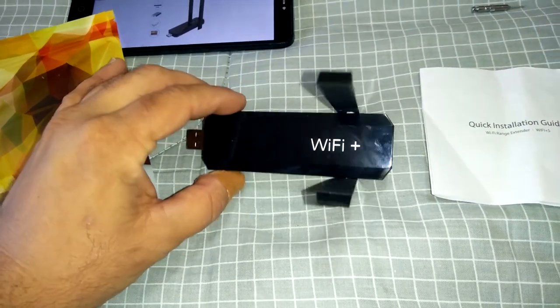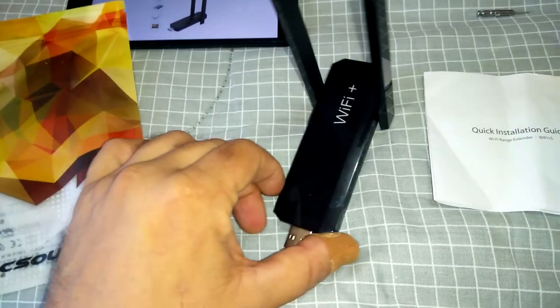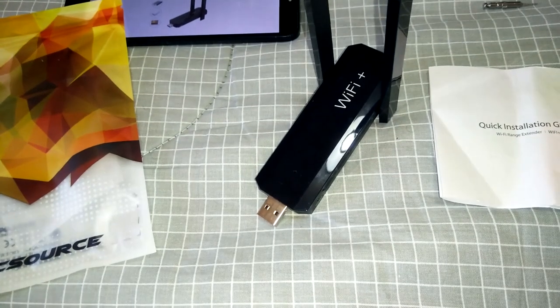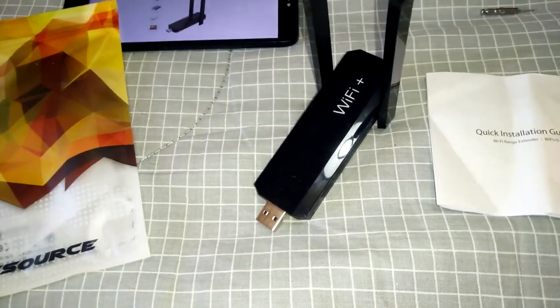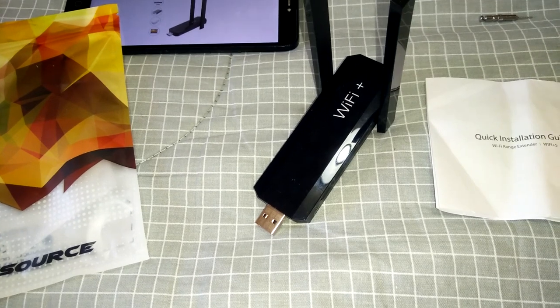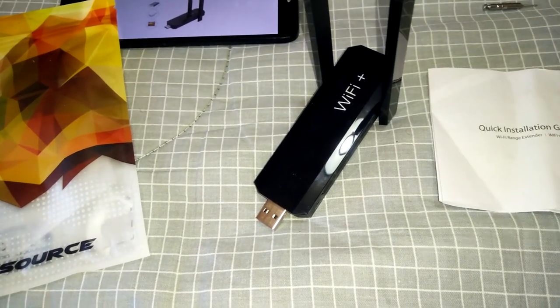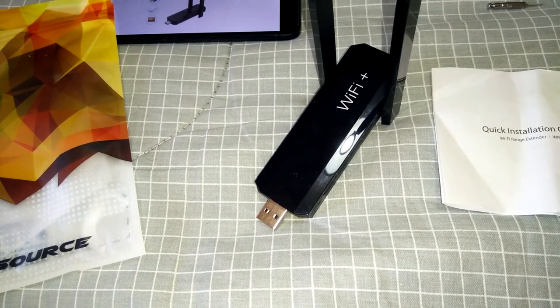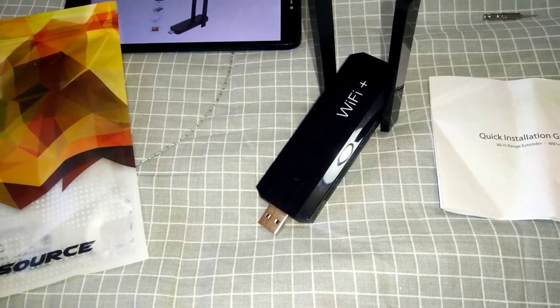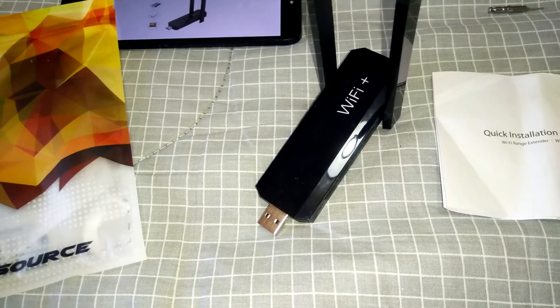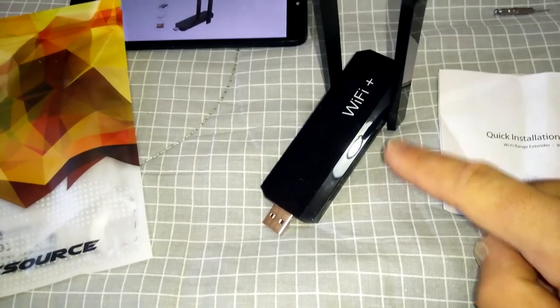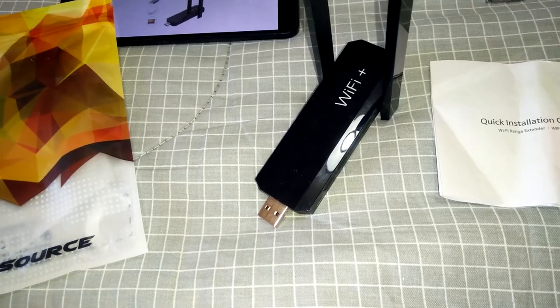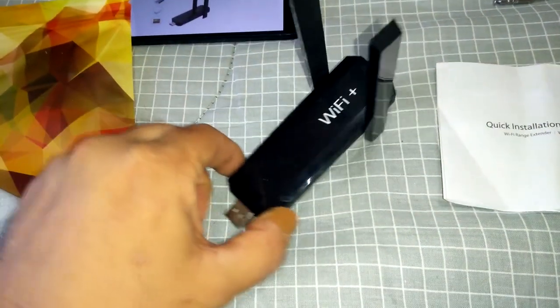So yeah, this one's very easy to set up. You don't need any apps like the Xiaomi needs a Mi Home app, which is where the problems to set it up sort of lie. You know, the app actually can, it will pick up the device and then it won't and then it will. So this one's pretty much a no-fuss one, that's why I really wanted to try it out.